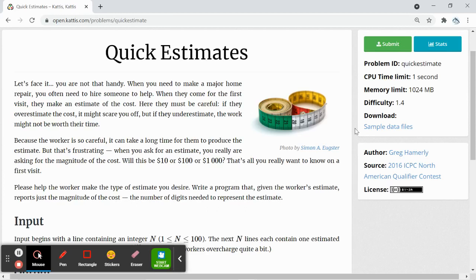Hey everyone, we'll be doing a Catus question named Quick Estimates. We'll write a program that given the worker's estimate, we will return the number of digits that are needed to represent the estimate.